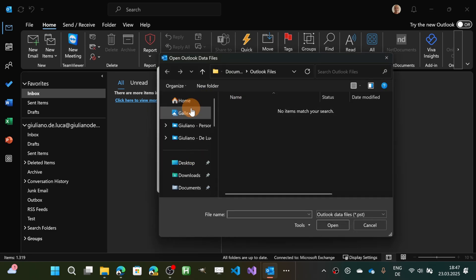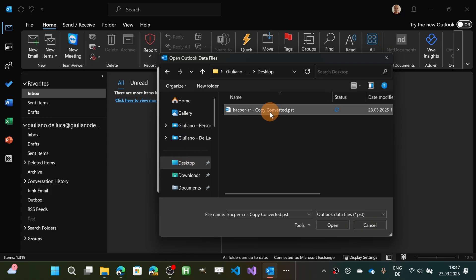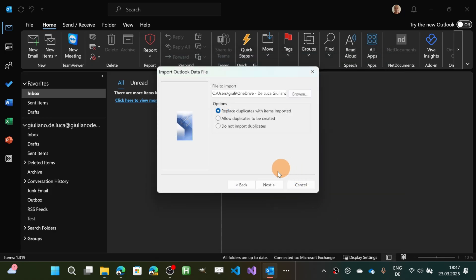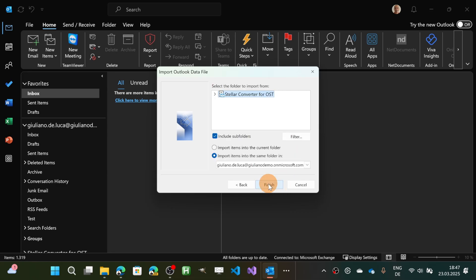Let me go now on my desktop and I'm going to target this file here. So replace duplicates with items imported and it's fine. Next here I have this folder that will be imported.